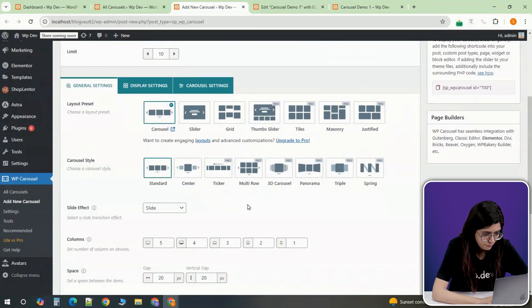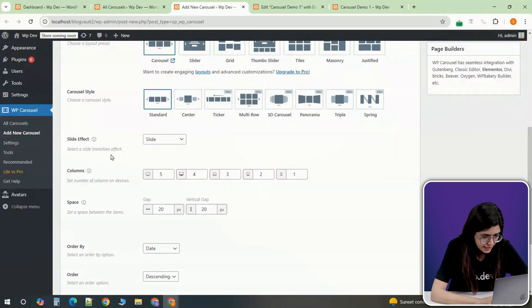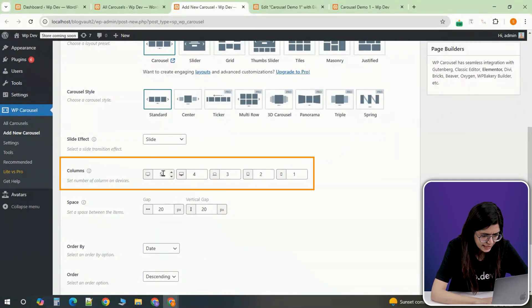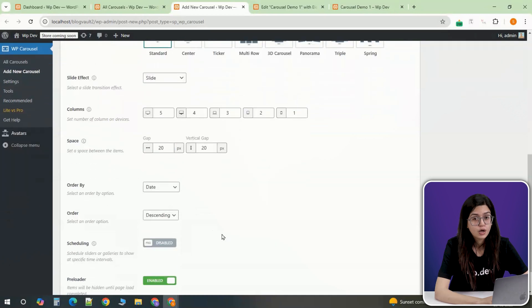Set the number of products to display. 5 is a good starting point for a balanced layout. Keep the slide effect style for a smooth transition.